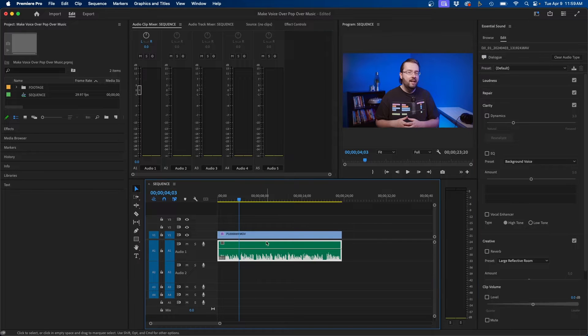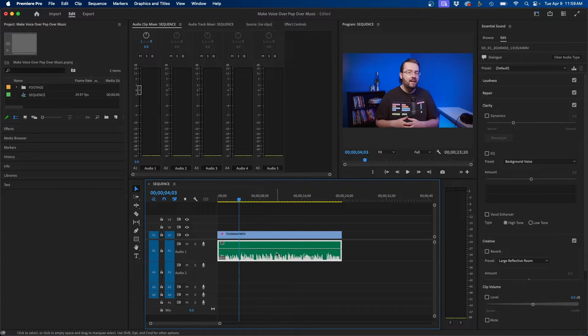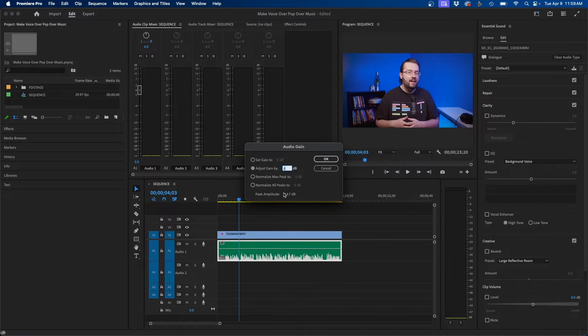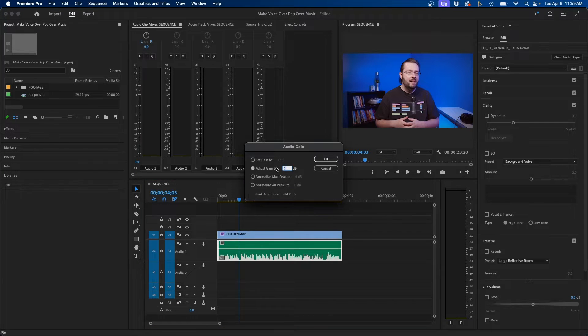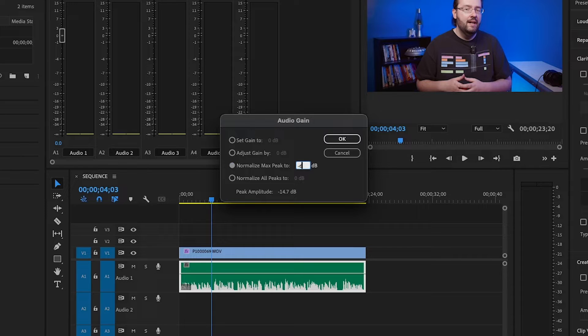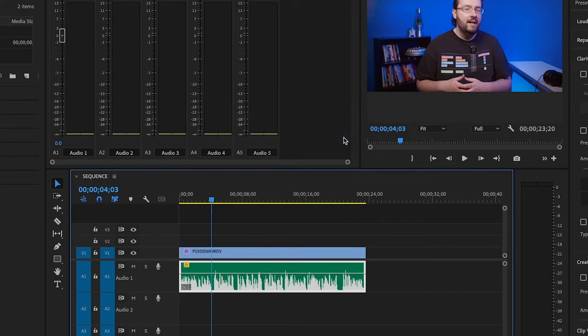Now for dialogue I recommend changing the gain to negative six. So to do that I'm going to click on my dialogue piece and click G on my keyboard to bring up audio gain and then go to normalize max peak to and then type in negative six. Then click OK.